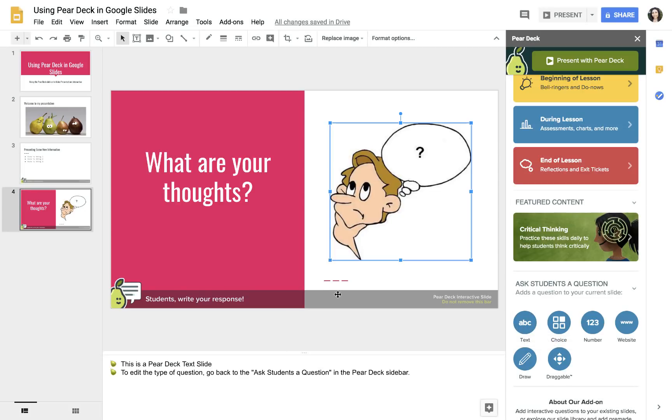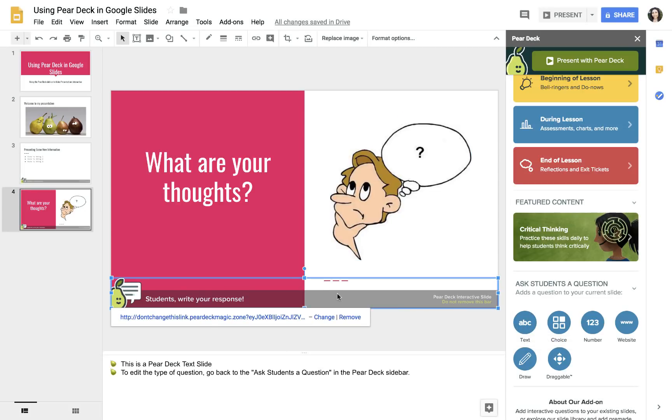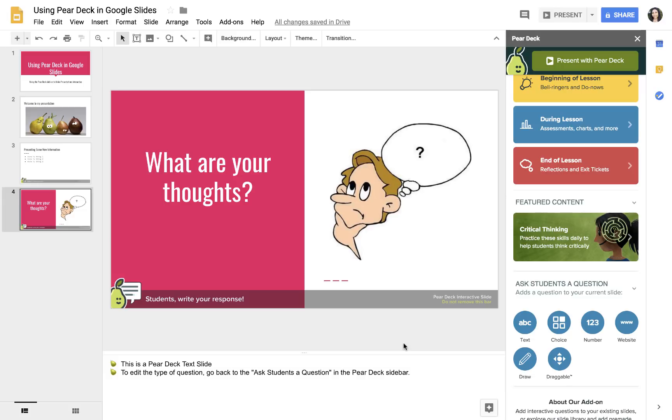Again, this bottom bar pops up. Just don't touch it. Leave it there. When I actually present, everybody in the class will be able to type their response. I'll show you what that looks like at the end of this presentation.